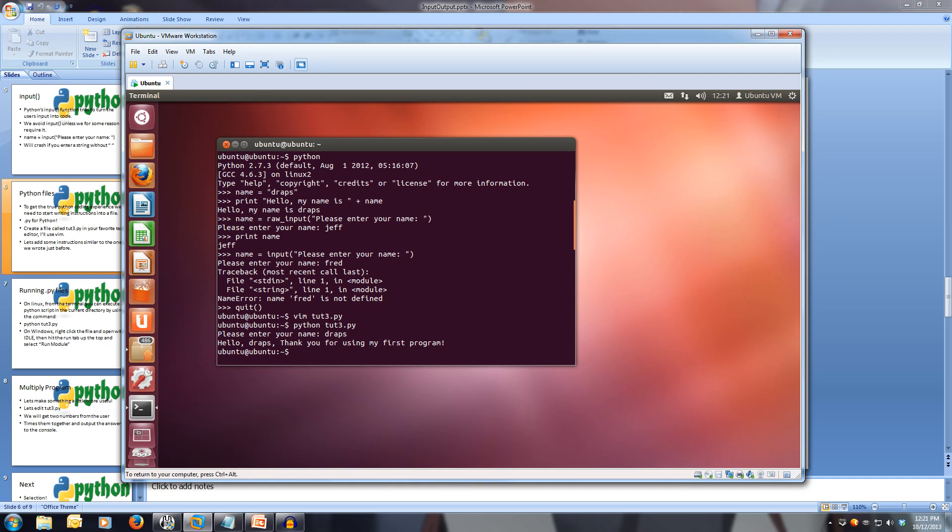As you can see, this is where the strength is in Python, writing the actual script files, because it allows for execution of commands one after the other, rather than having to sit at the Python interpreter and enter in one command at a time. If you're running on Windows, right click on your file in the idle, and hit open. You can then open up your Python file, and then hit run in the module.